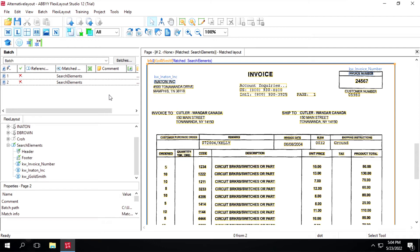In this video we learn about the First Found element. The First Found element works exactly as it sounds - it's a group element used to detect the first occurrence of a sub-element in the group. Let's see how we can use the First Found element.